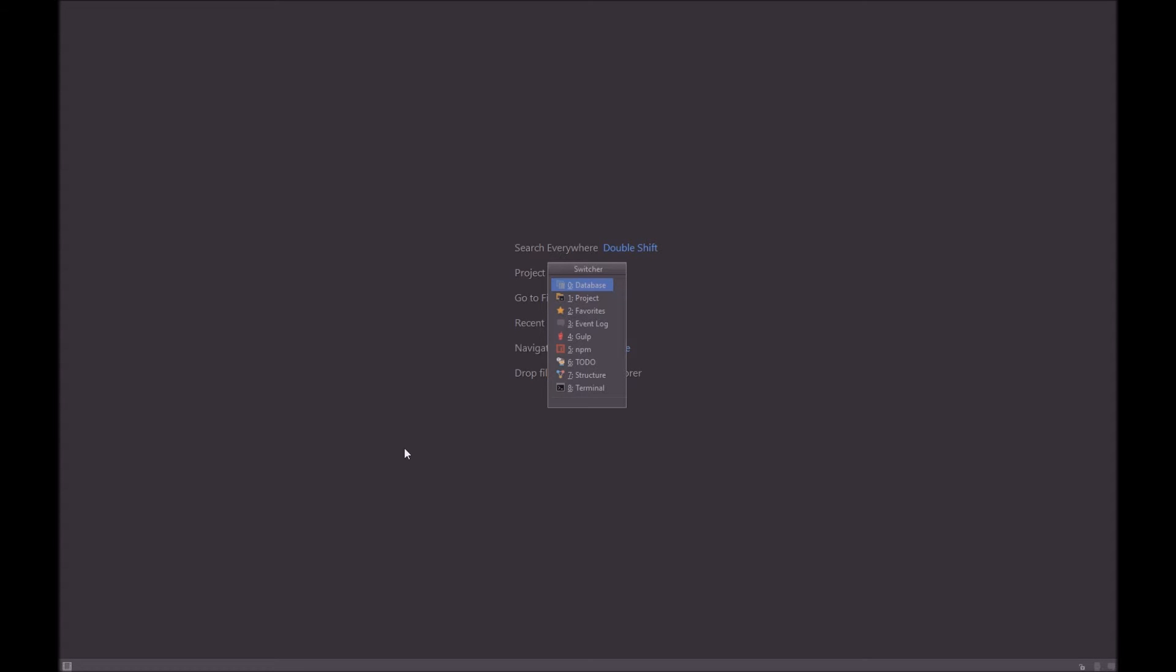It has database, project, favorites, event log, gulp, npm, to-do, structure, and terminal. So I just have a project here with just pure Laravel in it.